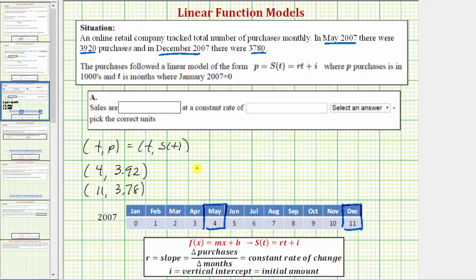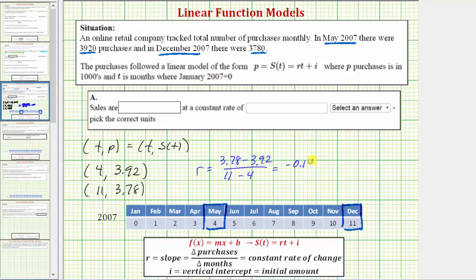So r, the constant rate of change, equals the change in purchases divided by the change in number of months, which is 3.78 minus 3.92 divided by 11 minus four. This gives us negative 0.14 divided by seven, which equals negative 0.02. The units are thousands of purchases per month.